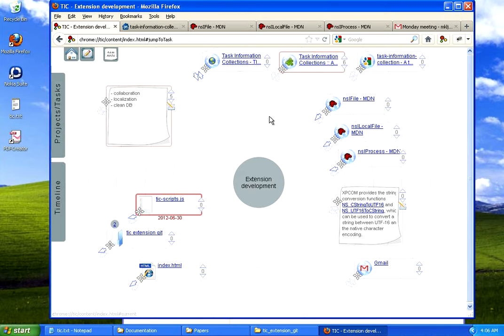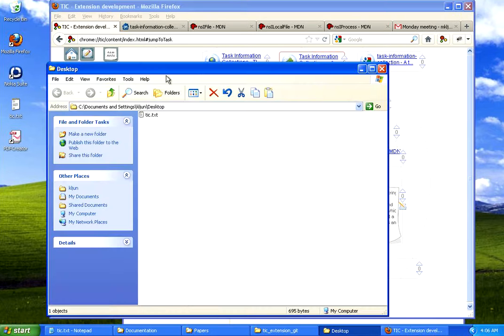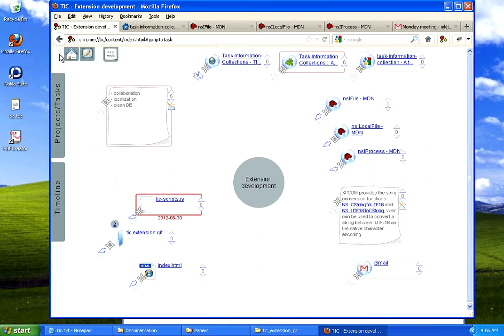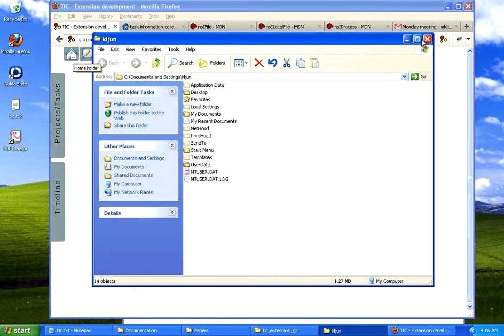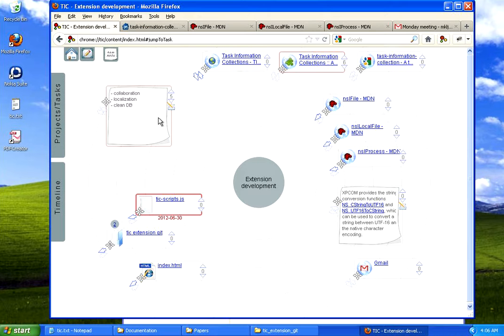I can also open up the desktop folder or home folder. And that's about it. I hope you'll find it useful.